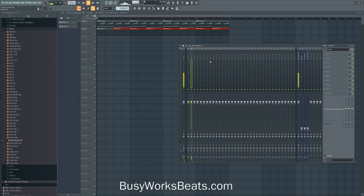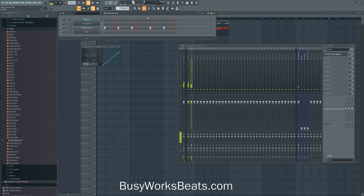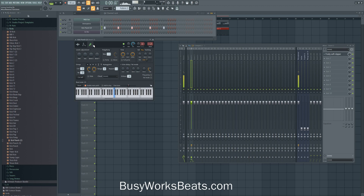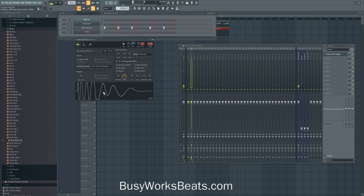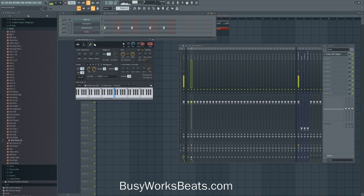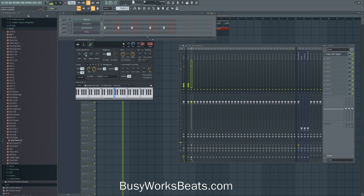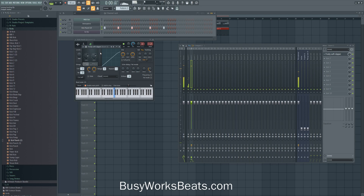I'm keeping my kick basic. We're going to open up Fruity Soft Clipper and turn the post level down — that's just the output dB level. Then go to the kick's wrench tool and find 'Volume Multiplier' — this is your preamp in FL Studio. If you crank this up, it transforms the sine-wave-based kick into more of a square wave shape. You can see how the kick feels more alive now.